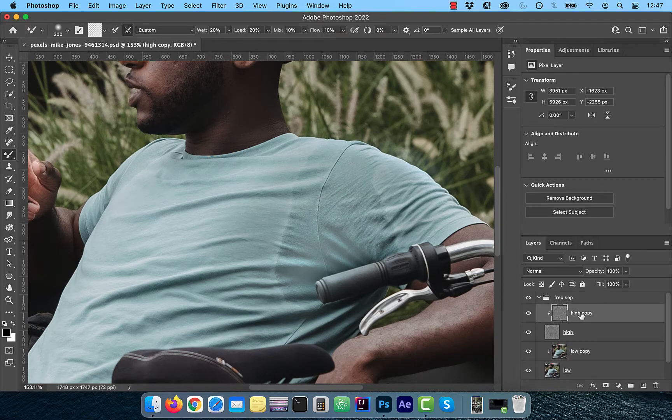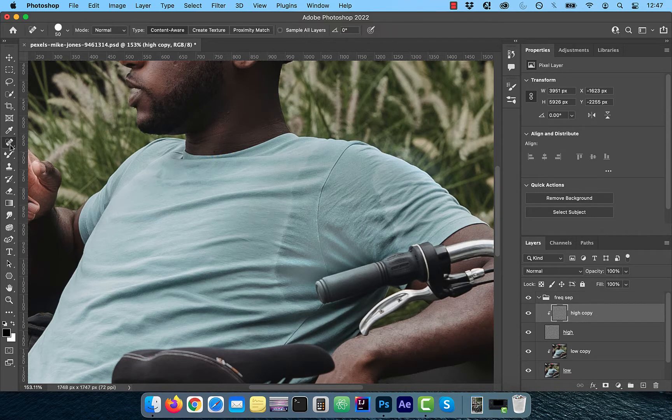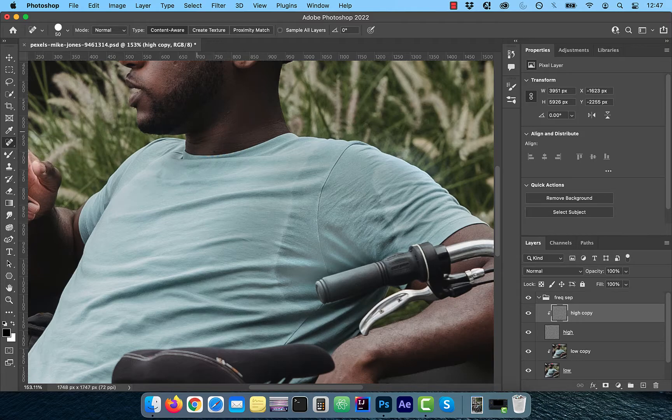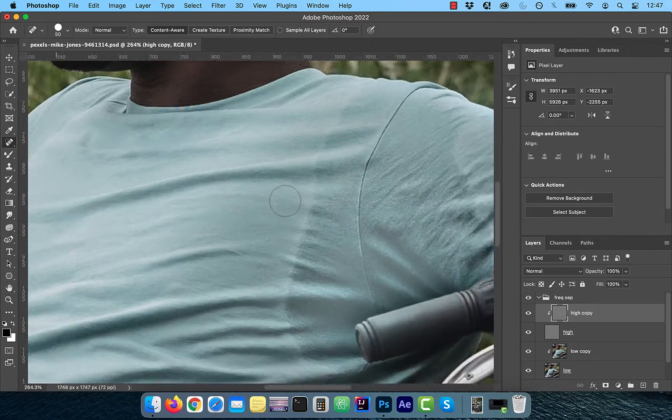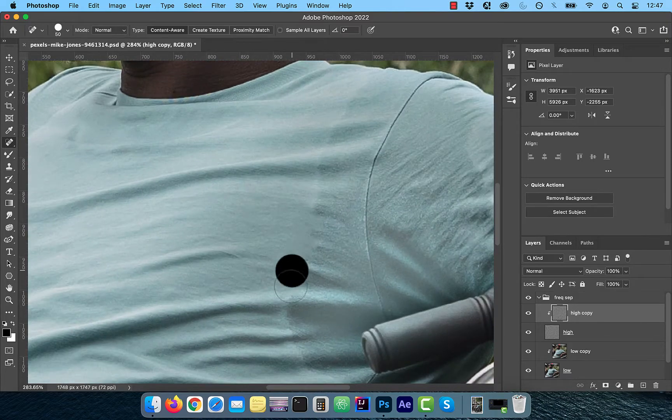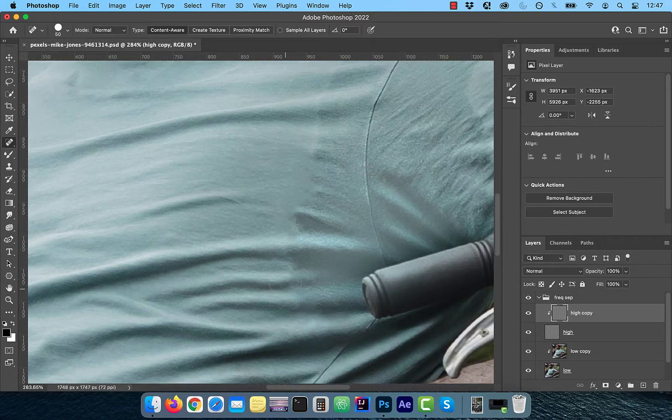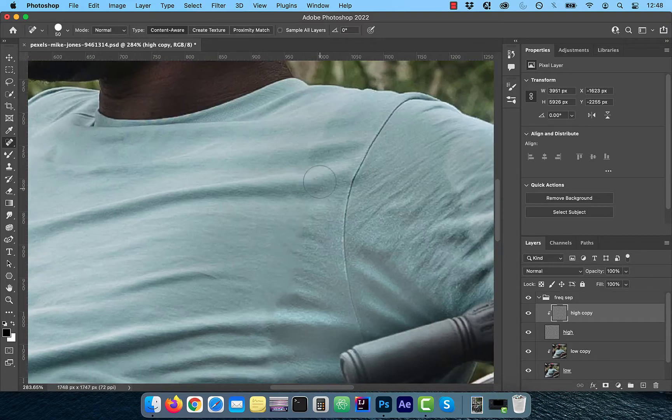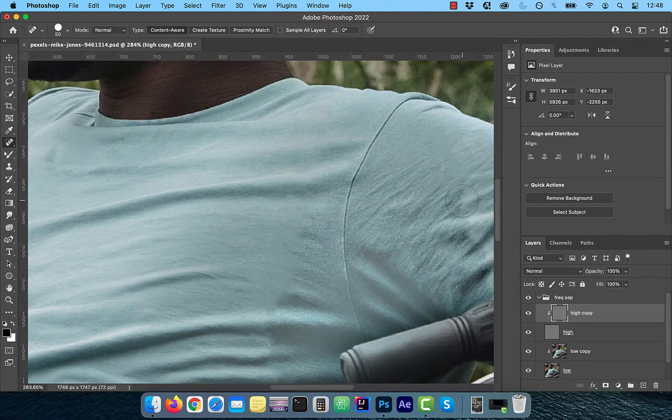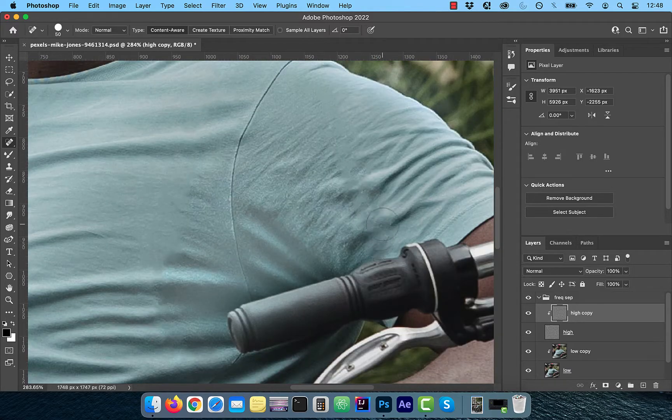Click on the high frequency copy layer and choose the spot healing brush from the tools panel. Now slowly paint over the edge of the stain to blend it in with the rest of the shirt.